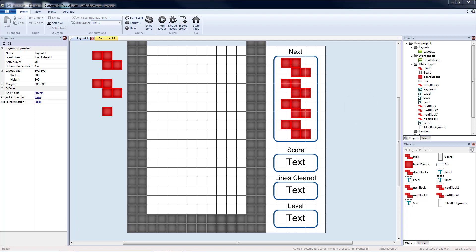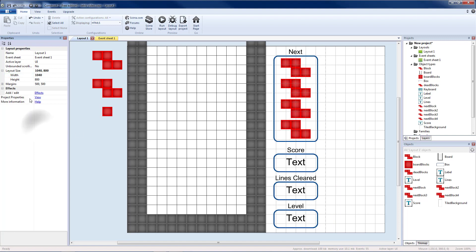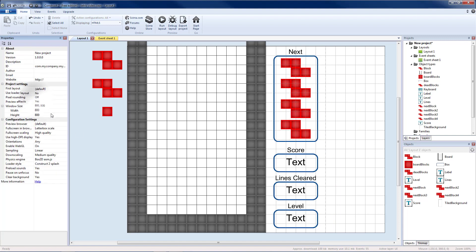Today we're going to implement a swap block. First thing I'm going to do is increase the size of my layout. So my width, I'm going to add six squares. I'm going to make this 1040. Then I need to go to project properties and make the window size 1040 to match.